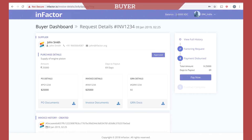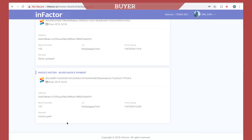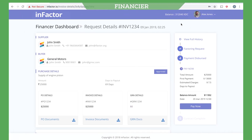The buyer should also have the required balance in his wallet. The buyer can then make the payment to the financier on or before the payable date by clicking on the Pay Now button. On payment, the transaction is added on the blockchain and the amount is reduced from the buyer's wallet. The invoice amount is now deposited into the financier's wallet.